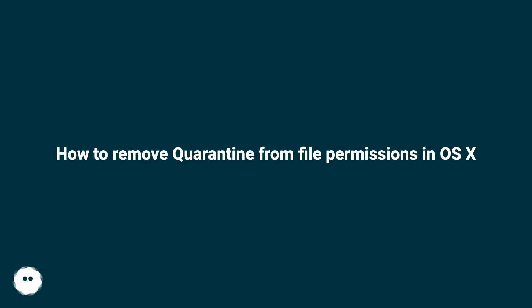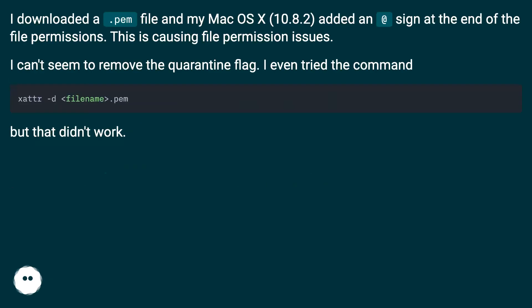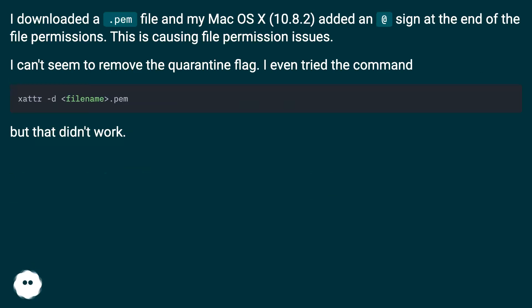How to remove quarantine from file permissions in OS X. I downloaded a .pem file and my Mac OS X 10.8.2 added an @ sign at the end of the file permissions. This is causing file permission issues.